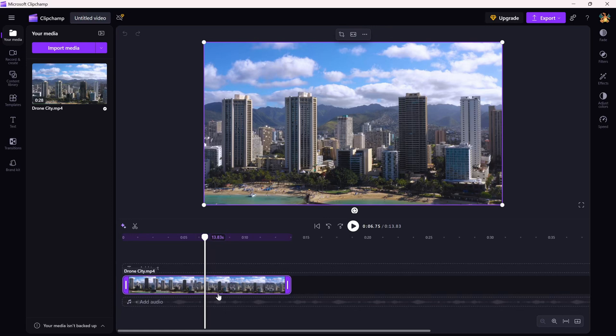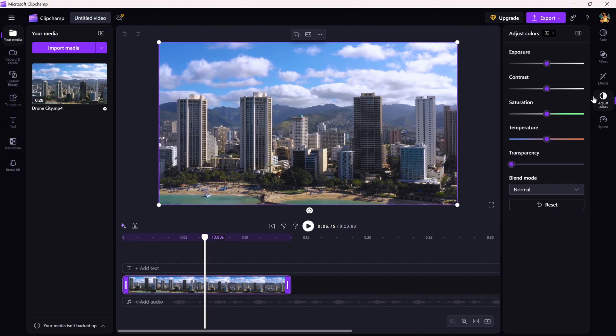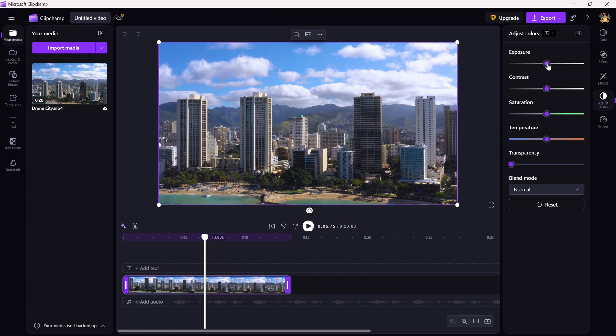Now look to the right panel and scroll down to find the adjust colors section. Here, you'll see a bunch of sliders for things like exposure, contrast and saturation. We're focusing on exposure.